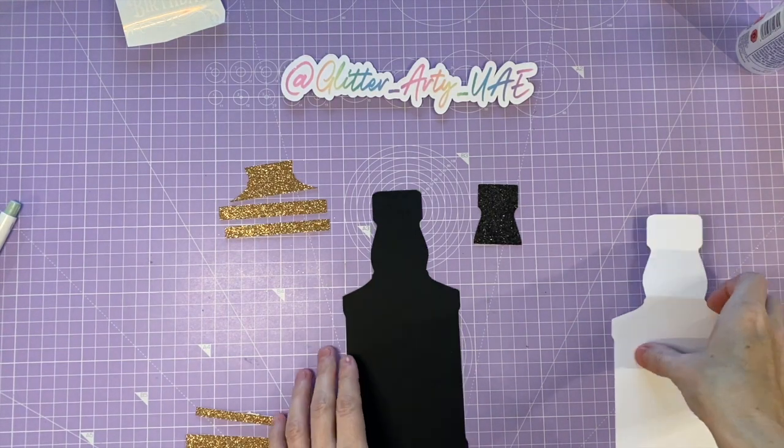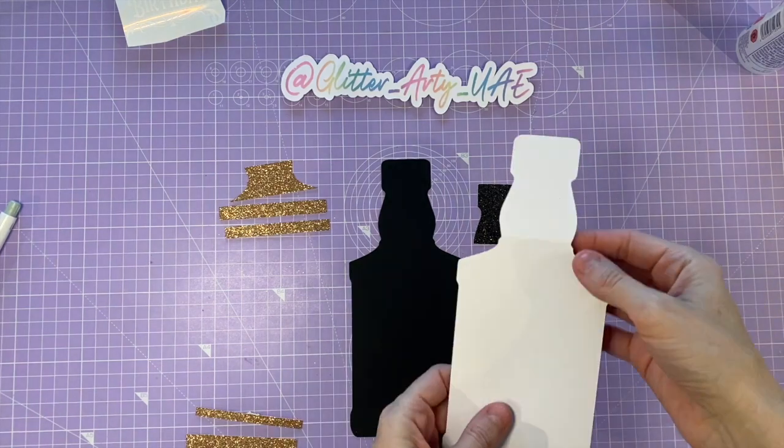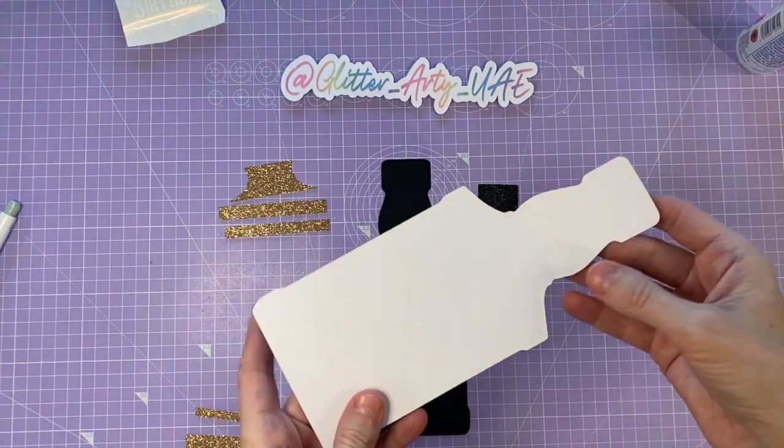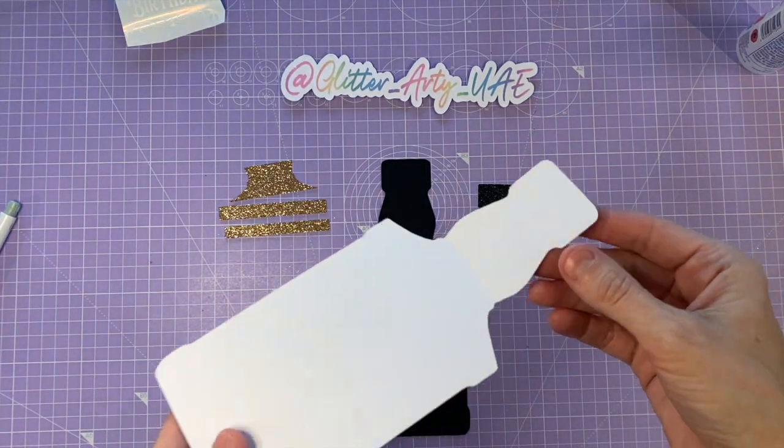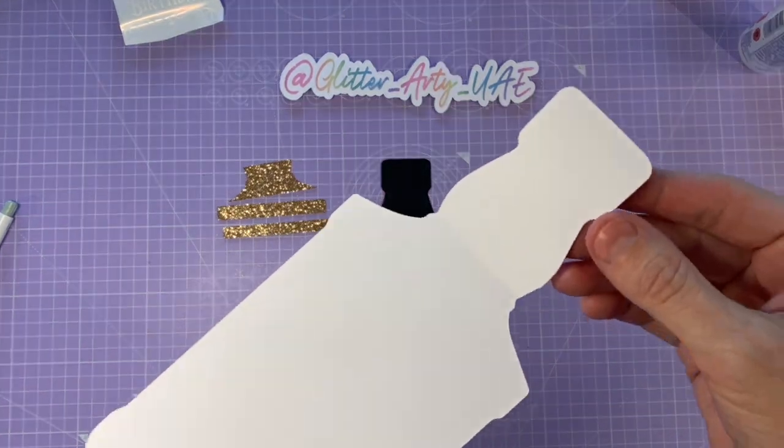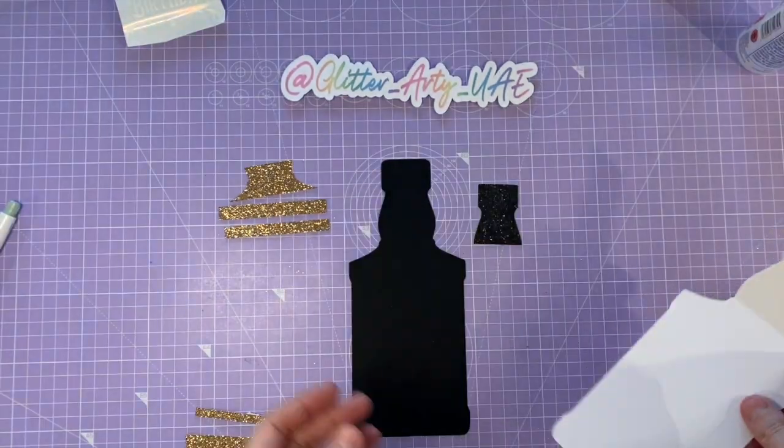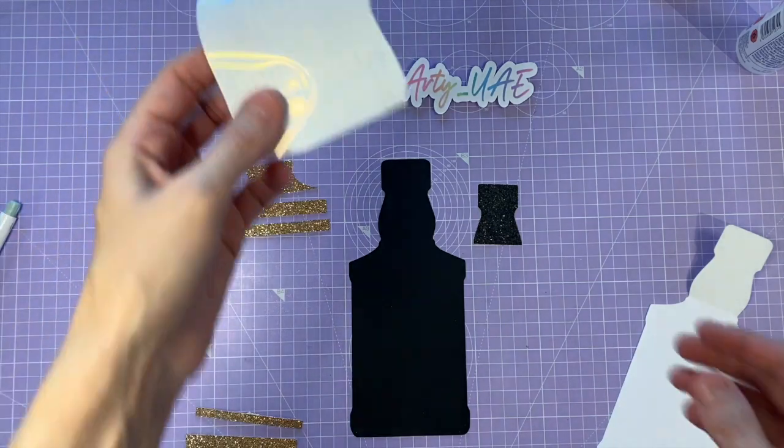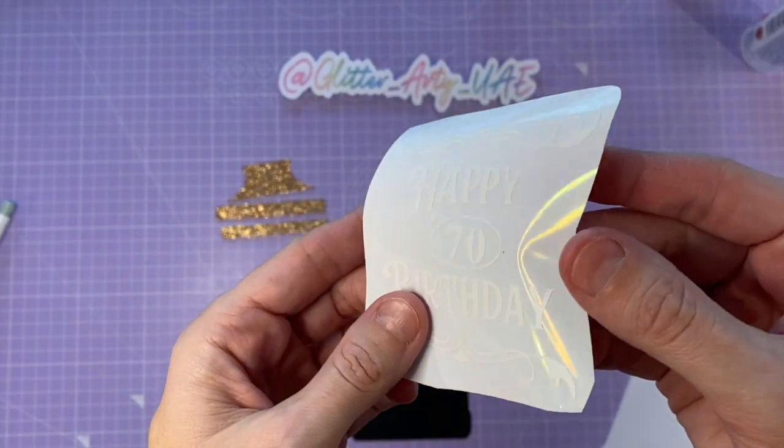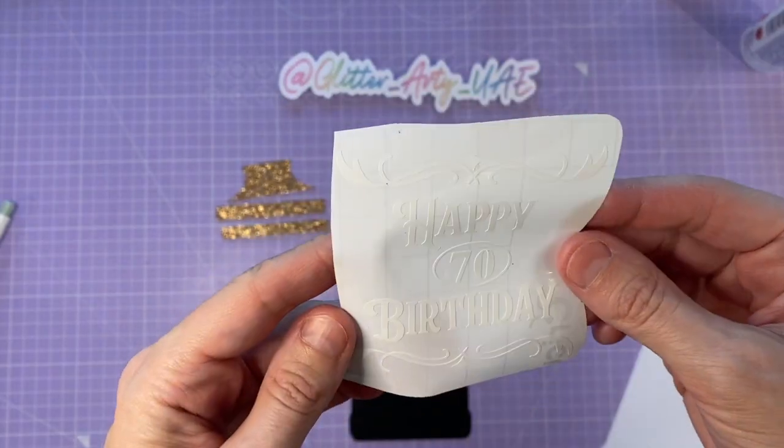Okay, so here we are and I've got all of the pieces cut. This is the piece with the score line. I've already weeded the vinyl.